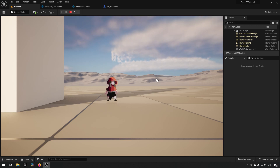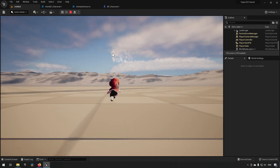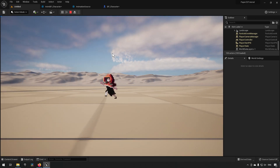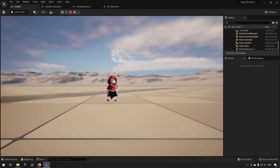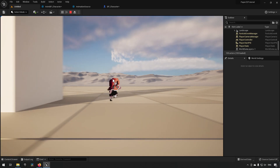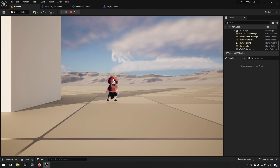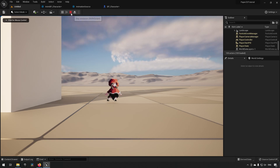If we just increase the movement speed, it's going to be playing the animation at the same rate, which means it will look sort of like it's floating or skipping very large distances. If we wanted to, we could actually have the play rate increase as well — so let's see how we can do that.